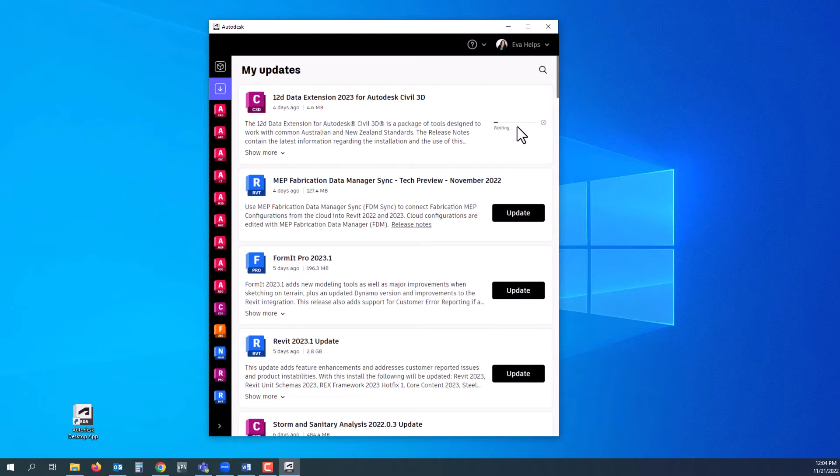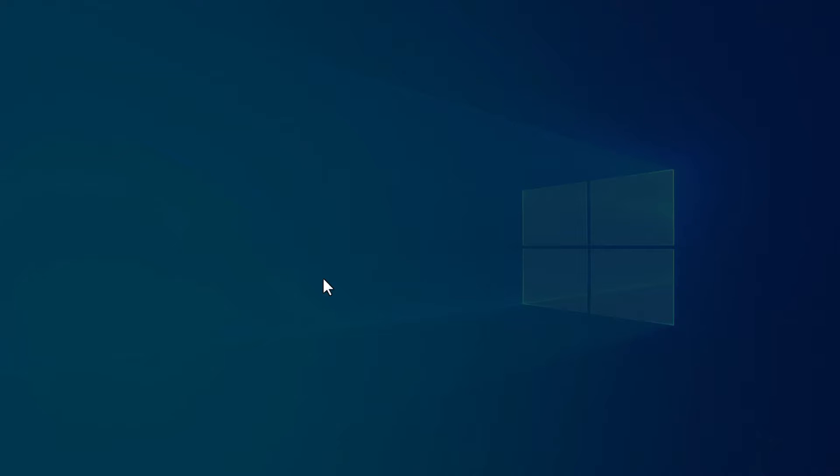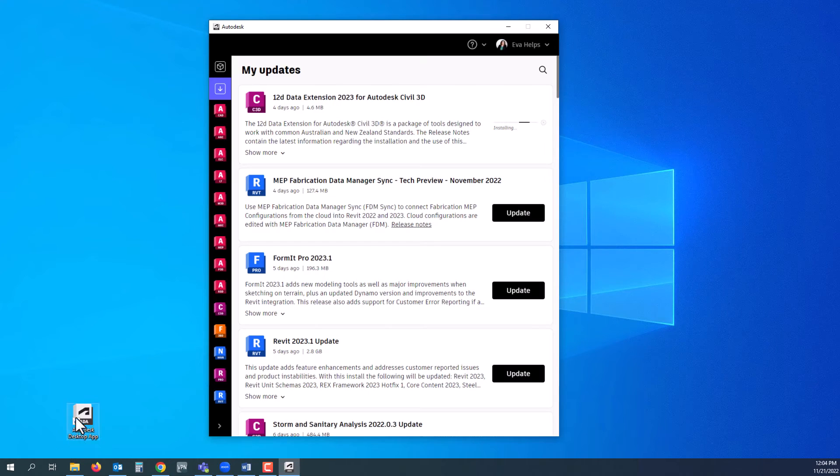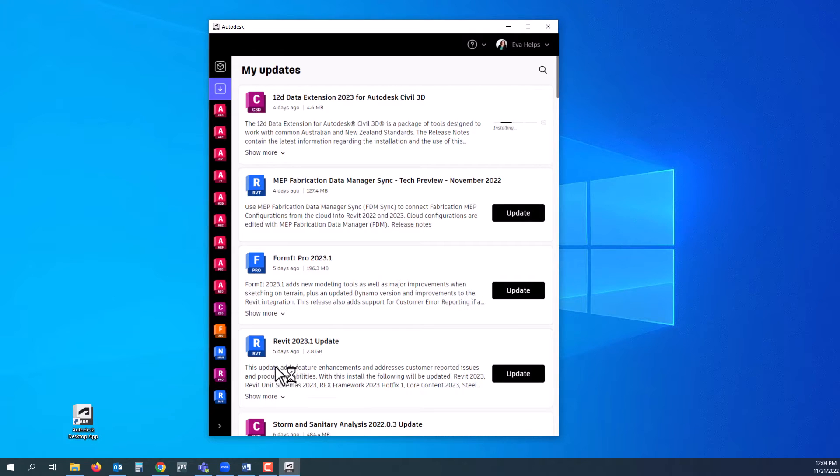Once it does that, it will walk you through. Yes, you want to allow them to make changes because they are installing your updates, and once it is done installing.